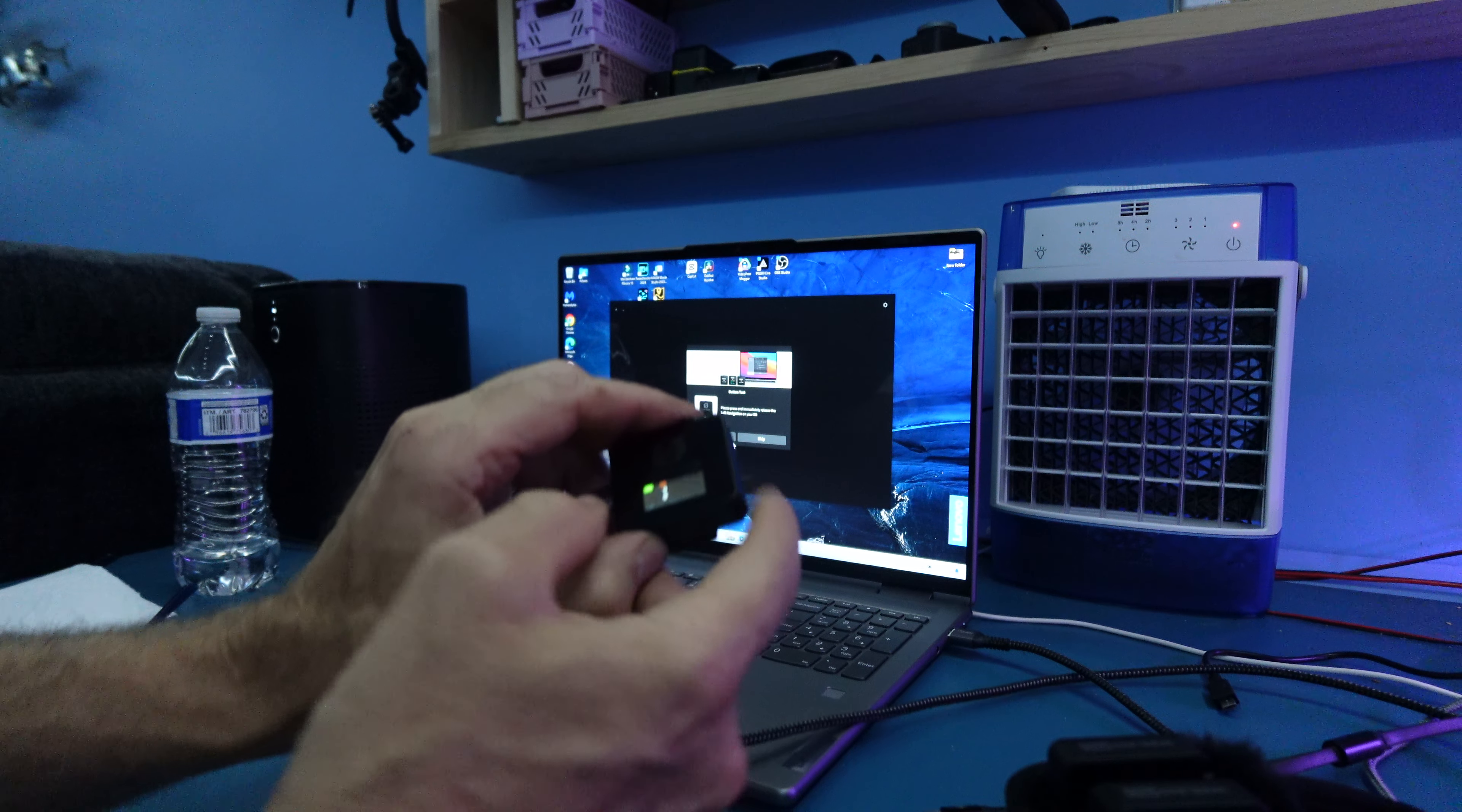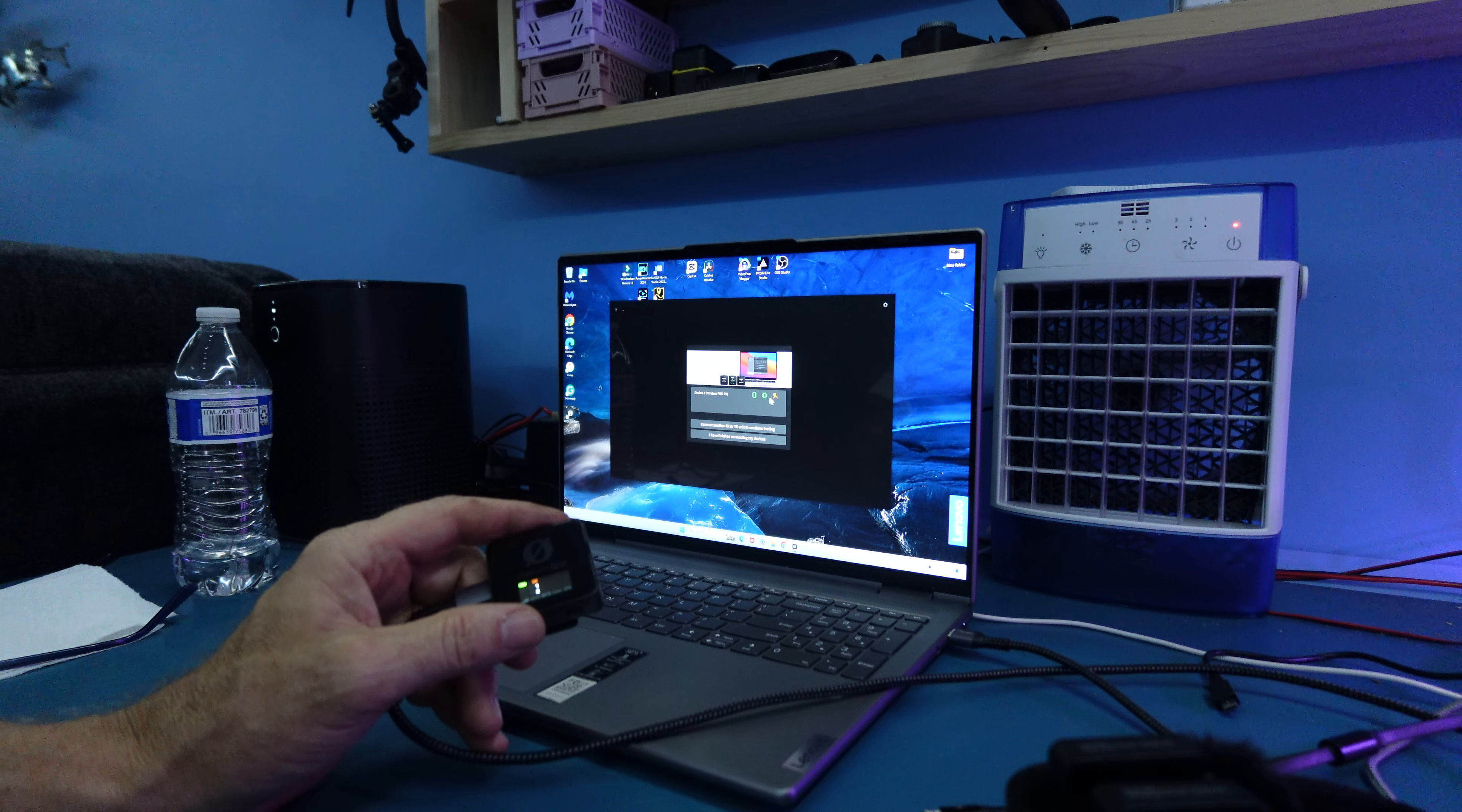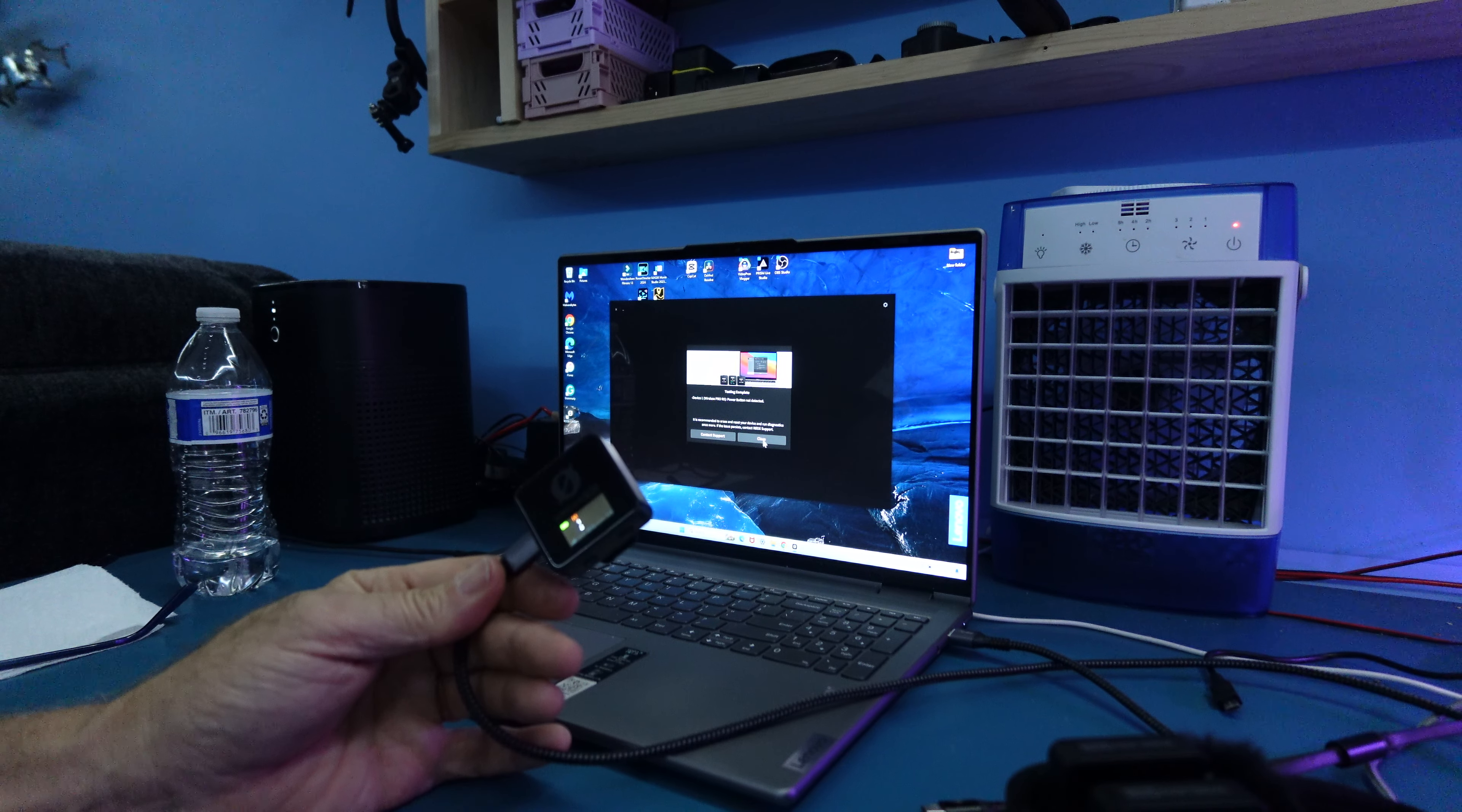Press immediately and release the left button. Watch the arrow. Go to the right and do it again. Device one pro. It does all three tests. Connect another or finish the testing. I'm finished. Device one power button not detected. Didn't I say that? Close.